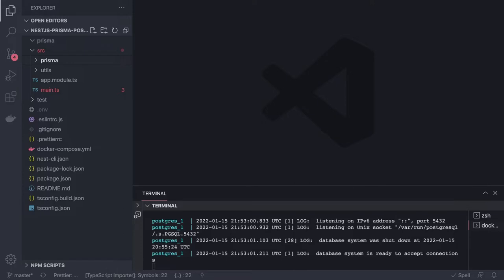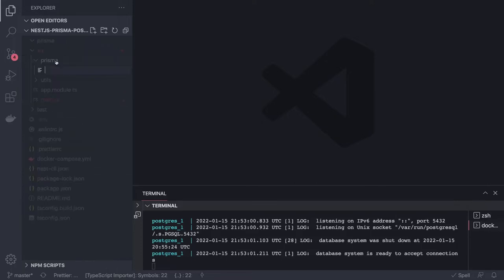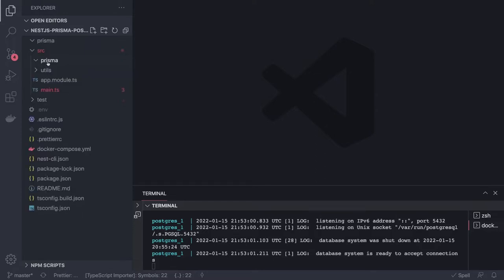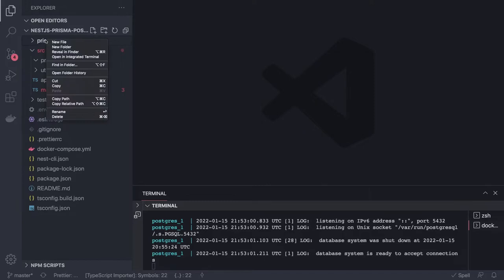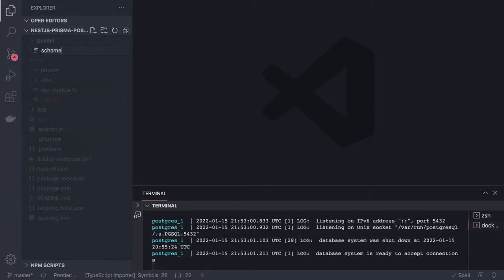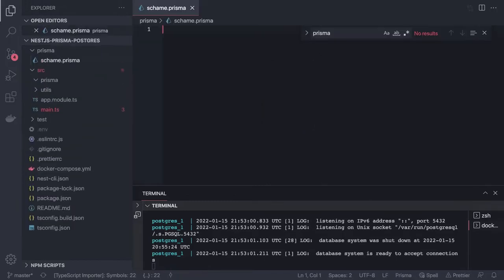We'll first create a Prisma folder and we're going to create a Prisma module. Like in TypeORM we always create entities which indirectly provide us repositories to access database tables — here it's a little bit different because we're using the Prisma Client. We have to write a Prisma module and a Prisma service to access the Prisma Client, which we'll generate through the prisma generate command.